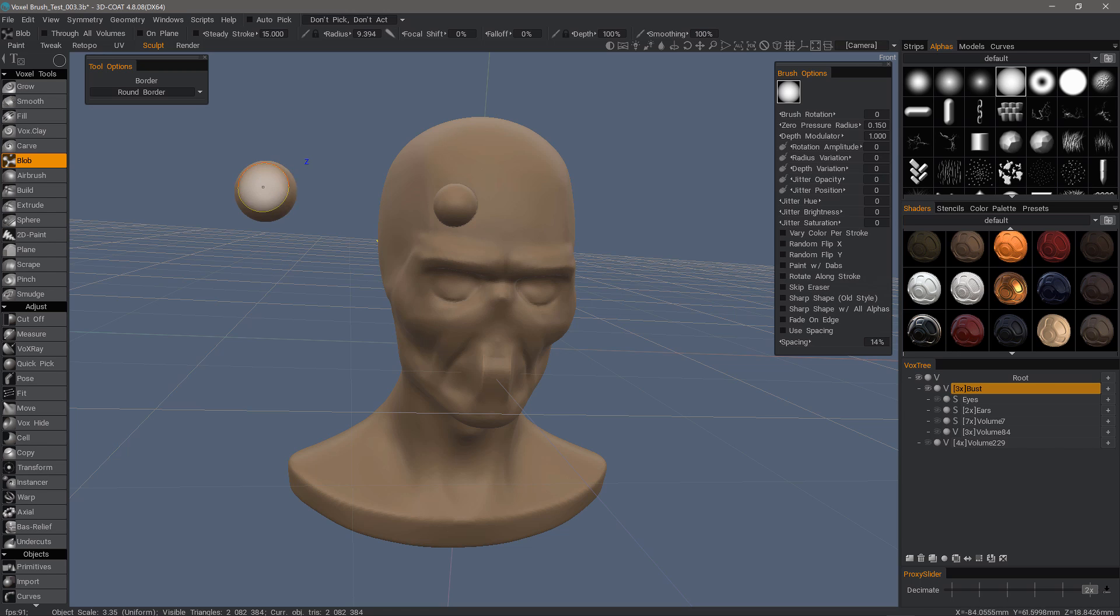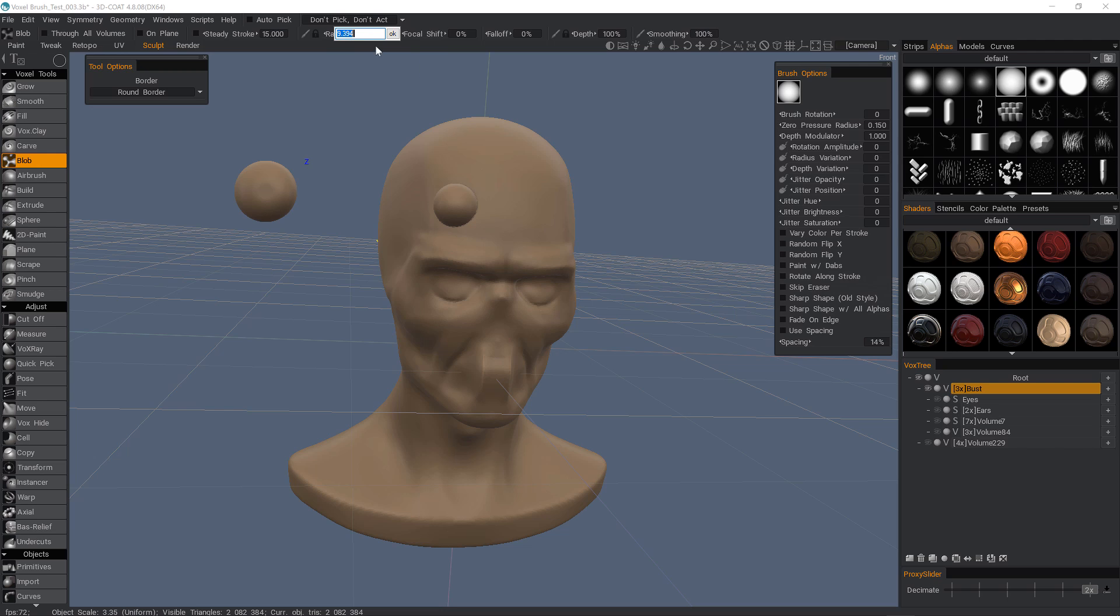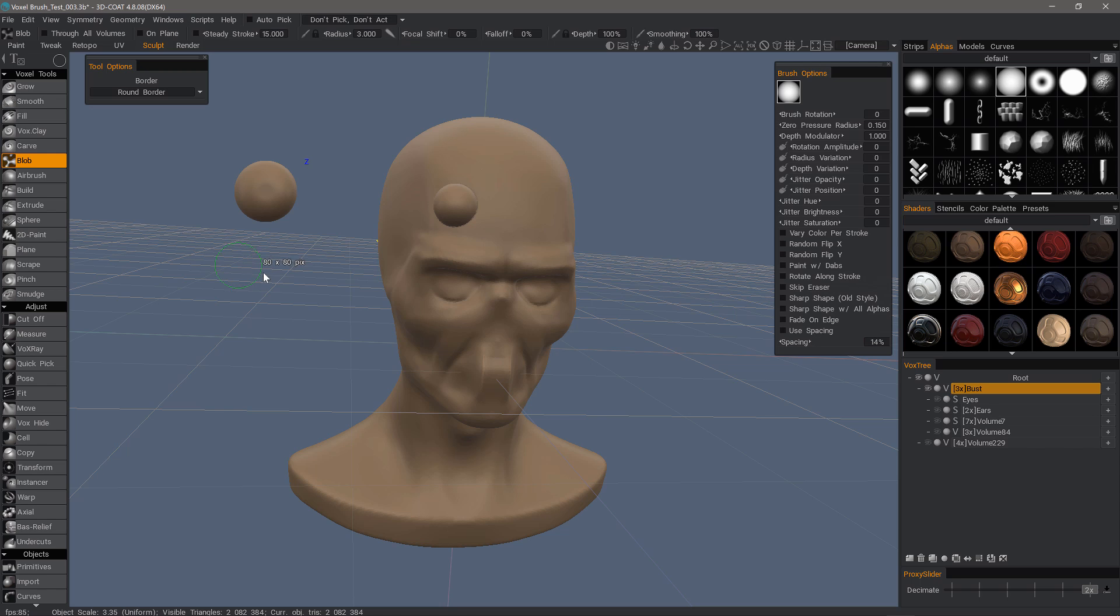The shape of it is largely dependent upon your radius. Let's reduce that down to about 3. If I drag out in space again, about the same size, it's quite a bit different.